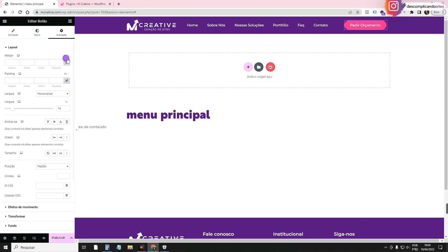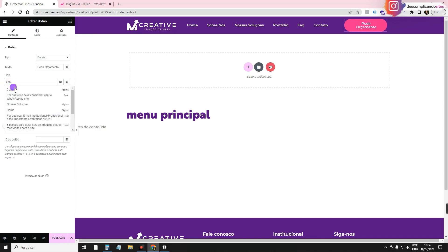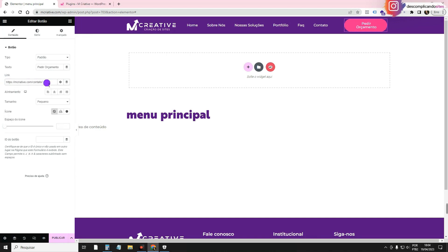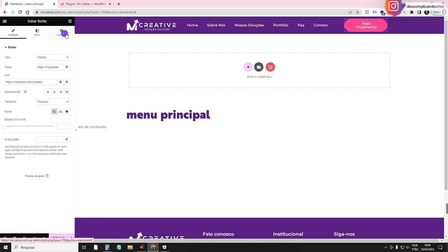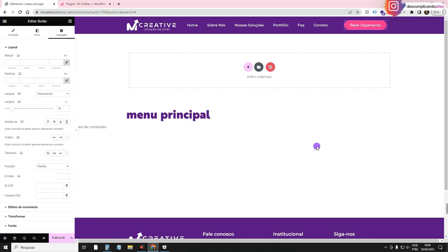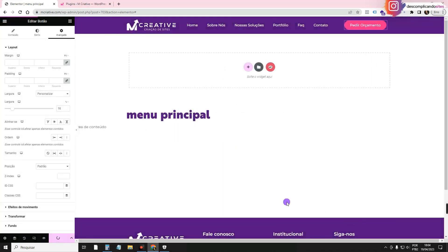For the button, I'll send it to the Contact page — I'll search for 'contact' in the link field and it will pull the contact page. If you want to send it to WhatsApp instead, you can write that link here too. Now we're going to publish the header. We'll click Publish, then add a condition — by default it appears on the whole site — and save.